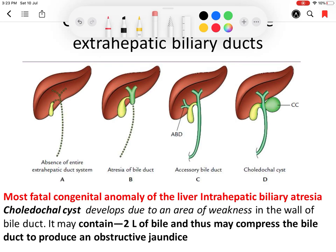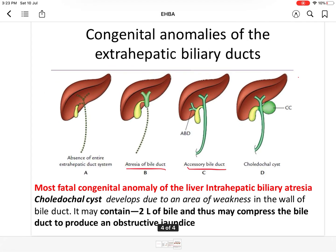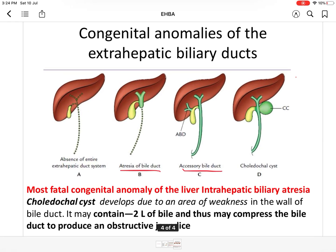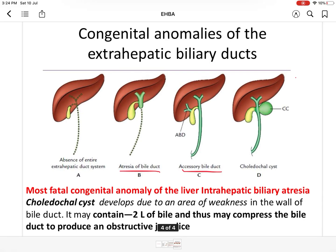In some cases, the entire extrahepatic biliary system is absent. There may also be atresia of the bile duct, or in some conditions an accessory bile duct is present. These are the congenital anomalies of the extrahepatic biliary apparatus. Thank you.